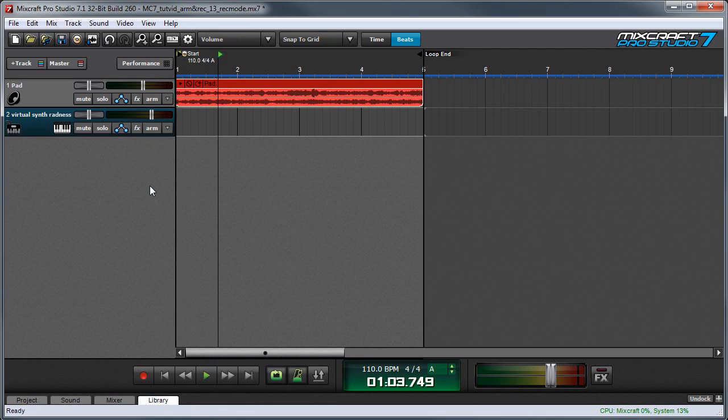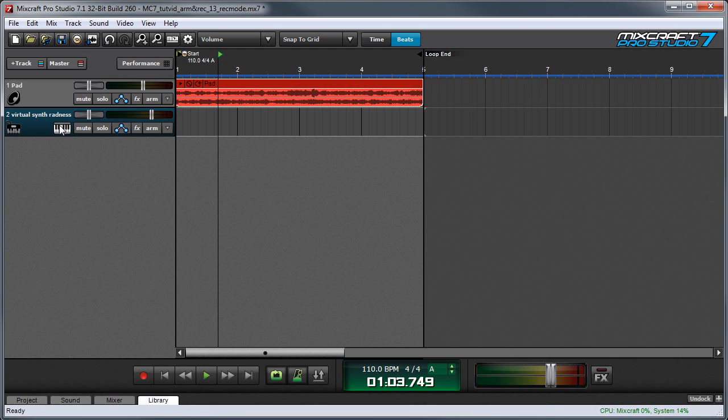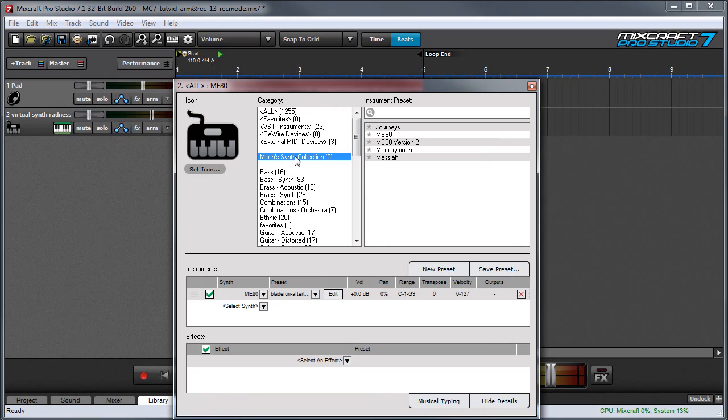If you've created a collection of virtual instruments, you can find that by clicking on the tracks instrument icon and you'll see the collections right here. Then you can just choose an instrument and it's ready to play.